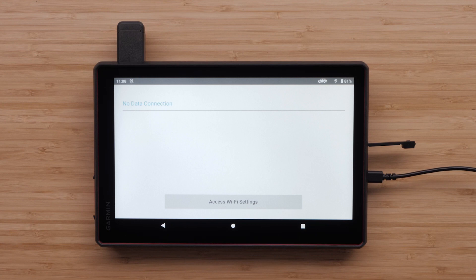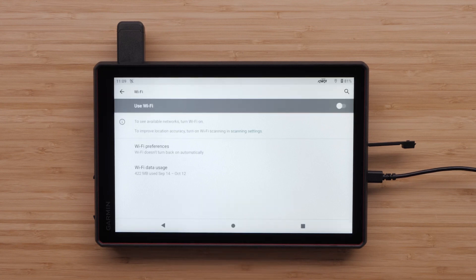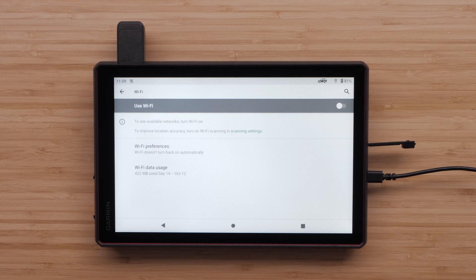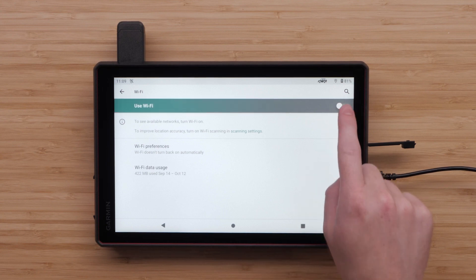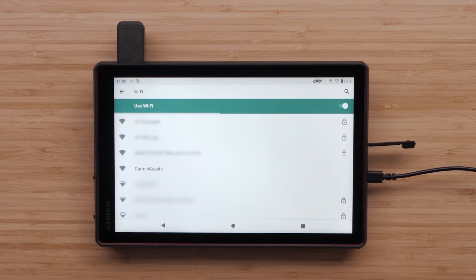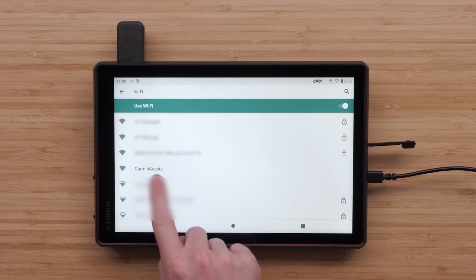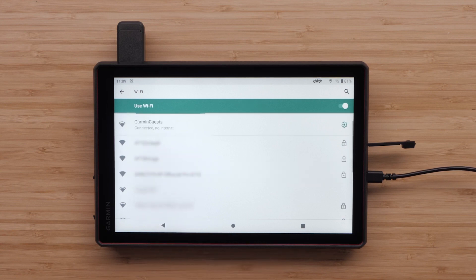Select Access Wi-Fi Settings if you are not already connected to a Wi-Fi network. Make sure Wi-Fi is turned on. All available Wi-Fi networks will be displayed. Select your network and input the password if prompted.